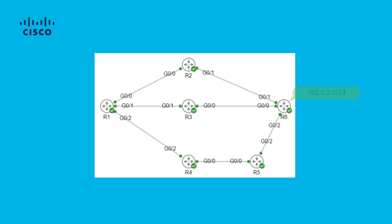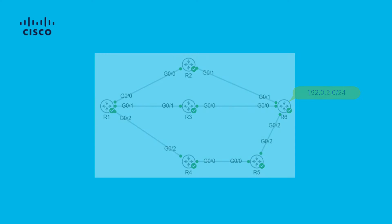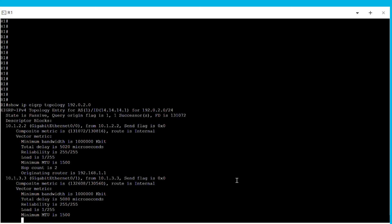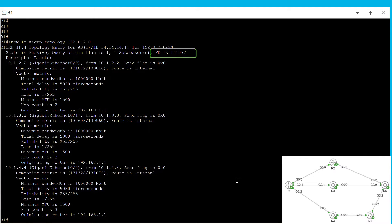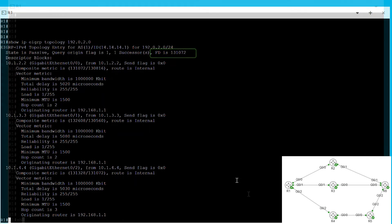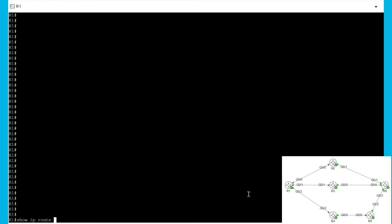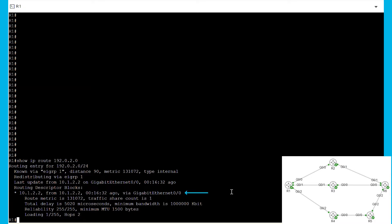For this example, we are going to work with the following diagram. In this topology, R1 learns the 192.0.2.0 prefix from R2, R3, and R4. R1 calculates the metric to this prefix and assigns a feasible distance of 131,072 as highlighted on the screen. As we can see from the Show IP Route command, the best path to this destination is through R2.